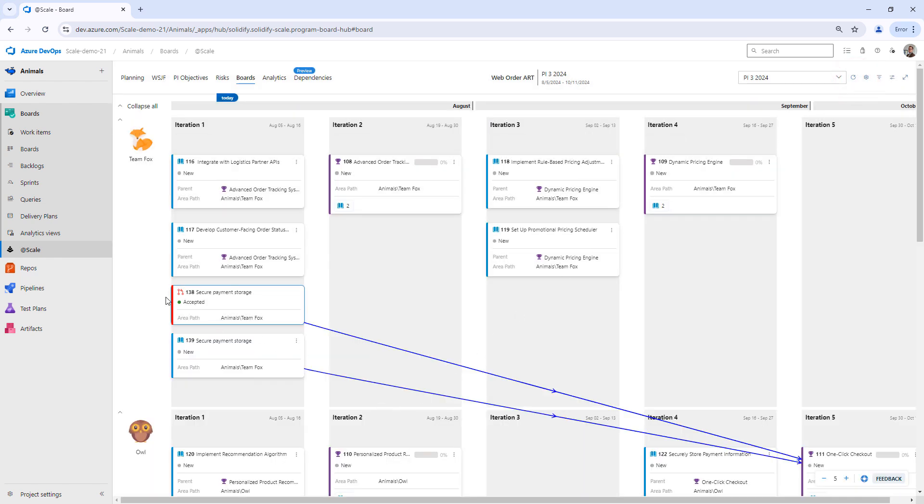We can see now that we have one dependency request that has been accepted and one user story that's currently planned for to solve this one-click checkout.